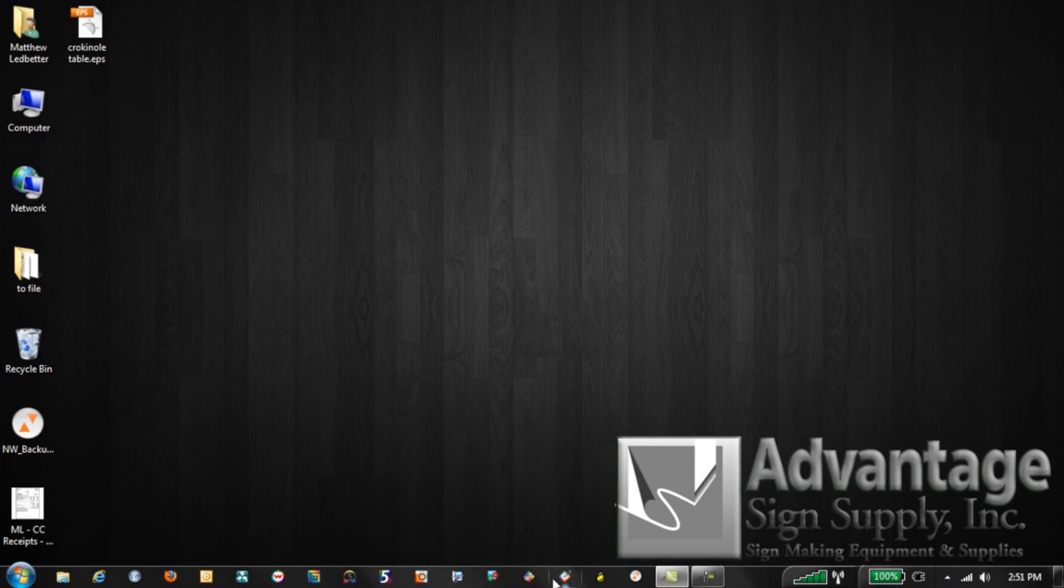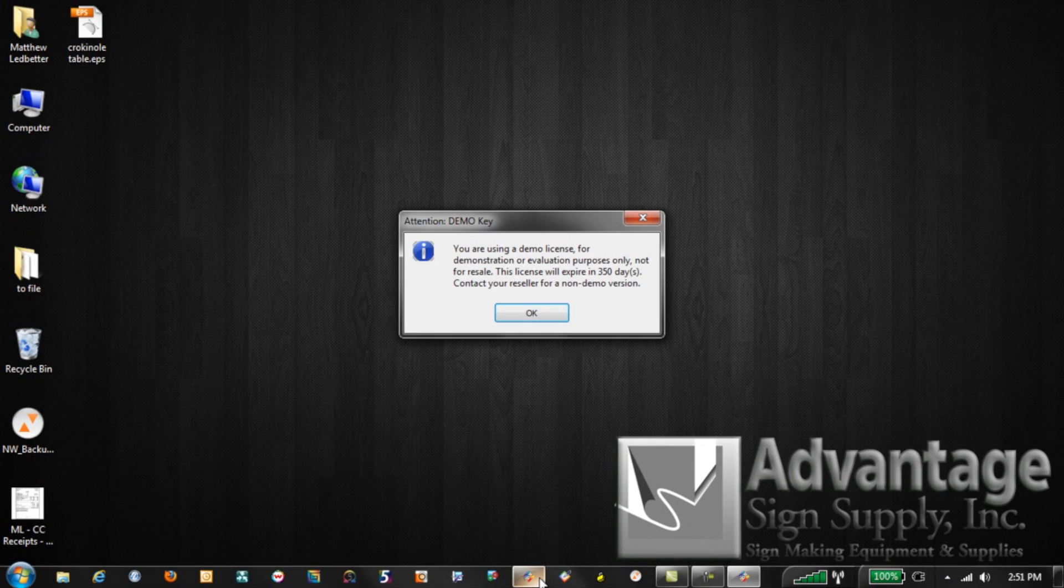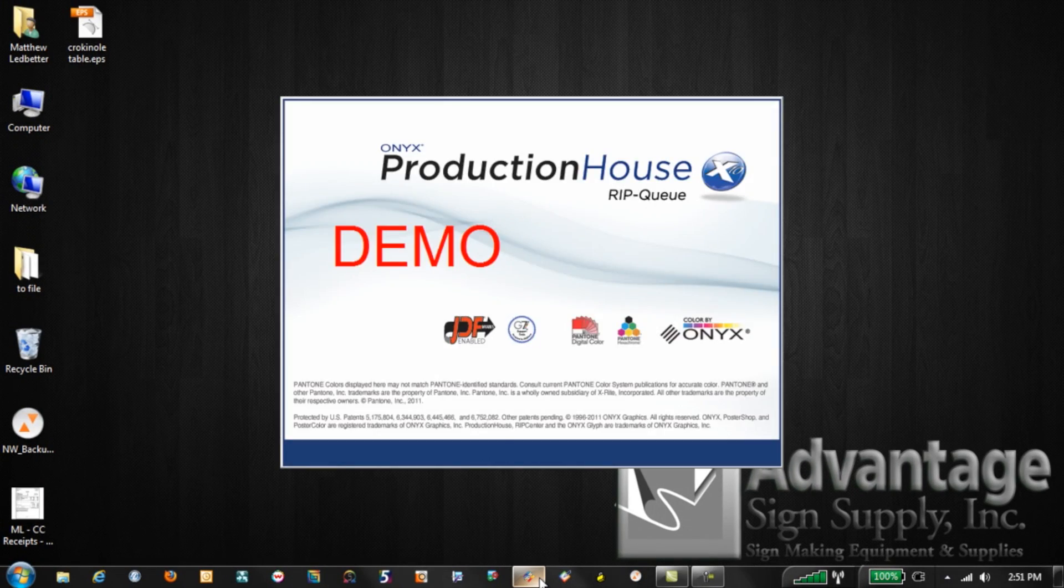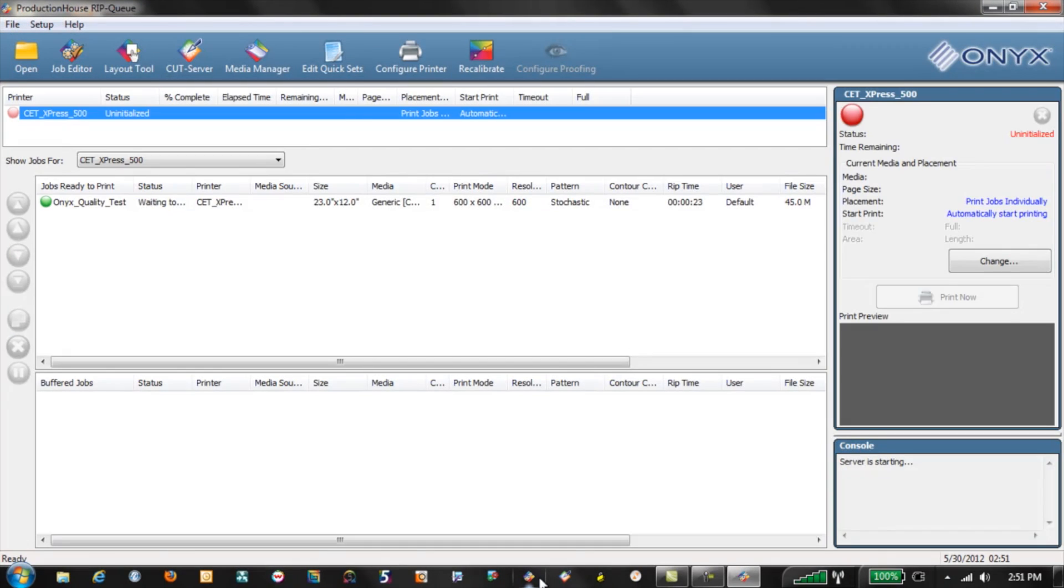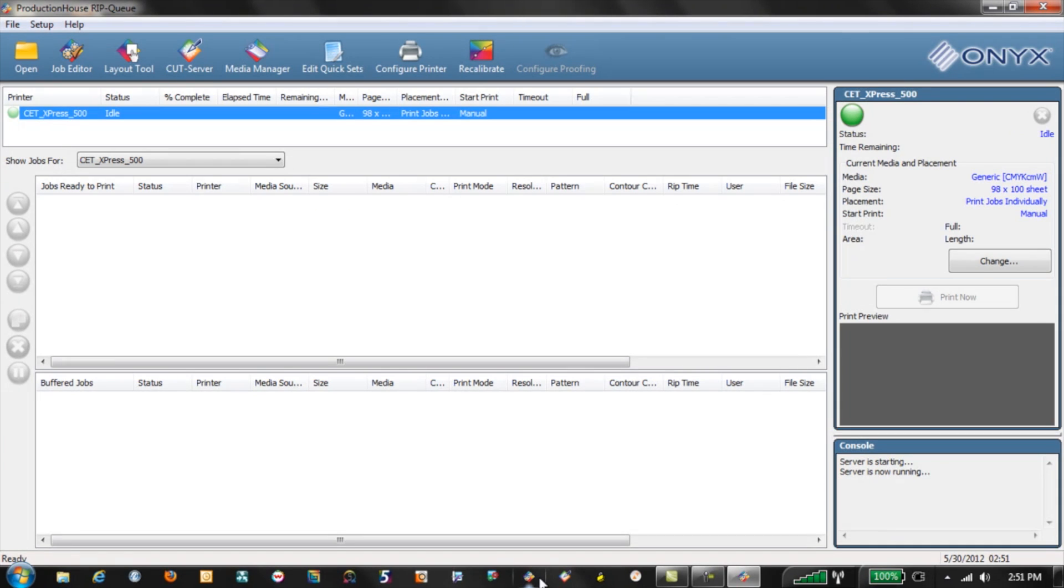When you reopen Onyx you'll notice that the file will mysteriously disappear. This will allow you to either reopen that file or open up a different version of that file so that you're able to open it and print it. Hope that's been helpful and we'll see you next time.